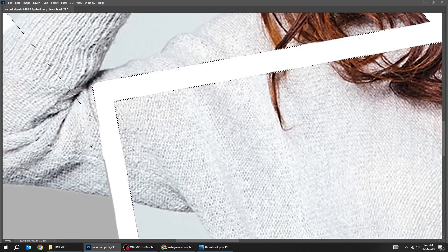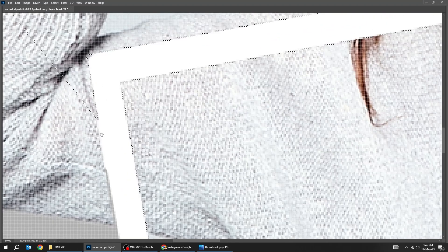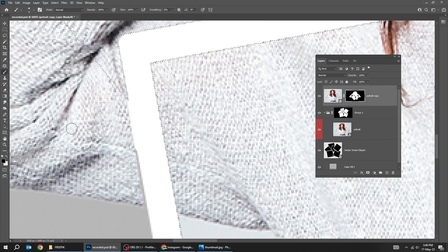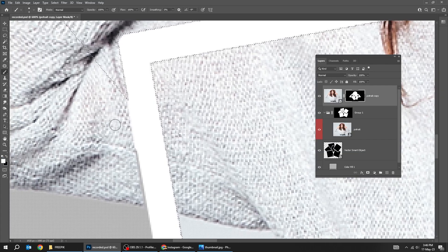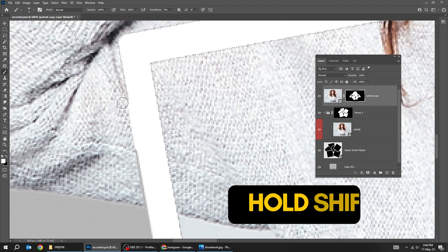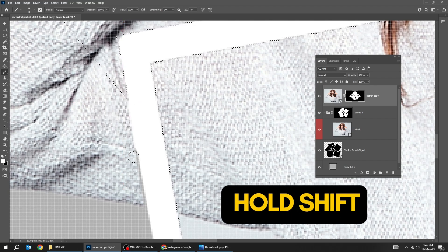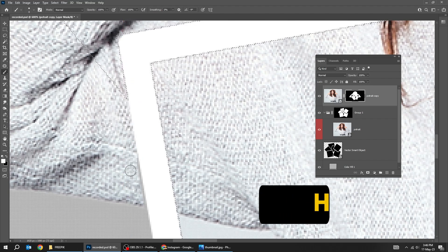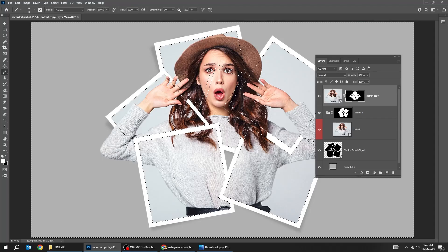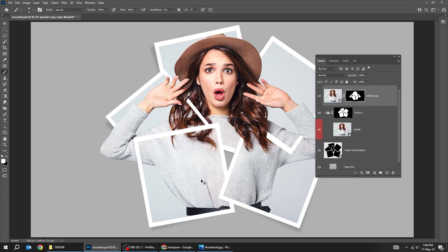Let's fix this part. Set the foreground color to white. Hold shift and click here, then click here. That's how we make a straight line using the brush tool.